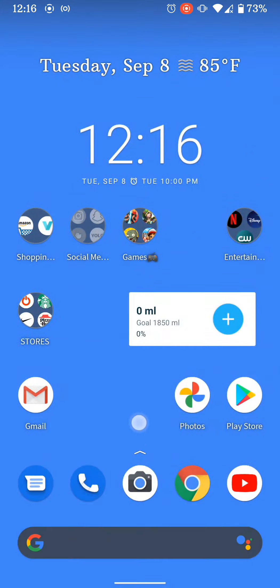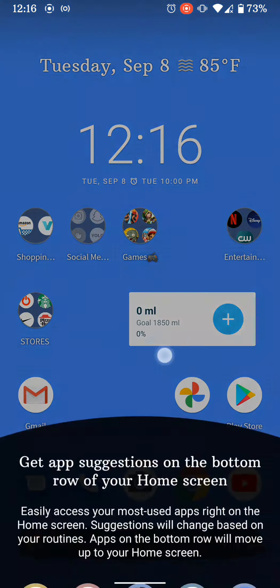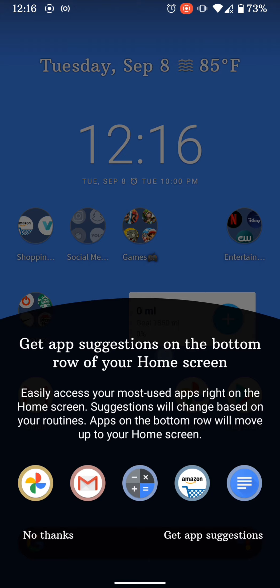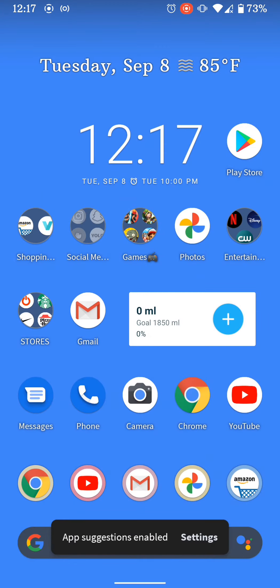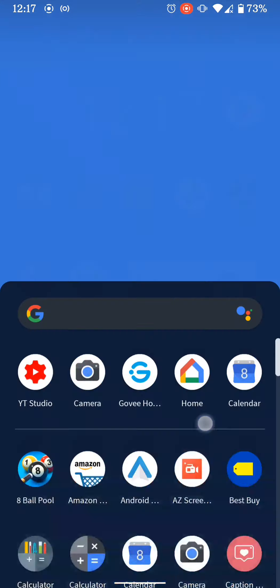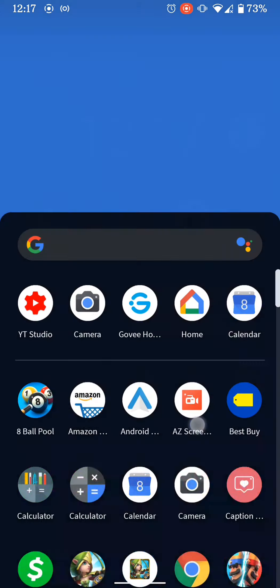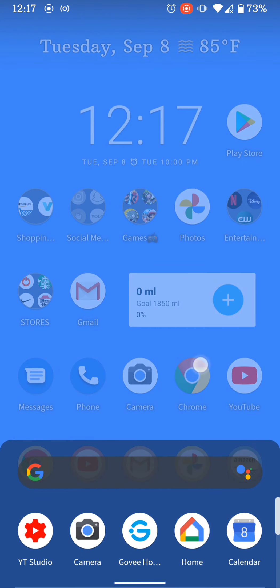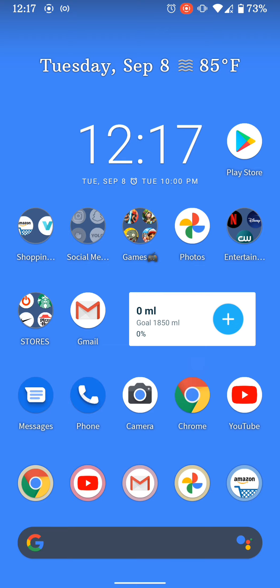They improved the swiping on the home screen. It says right here we just got a new suggested app on the bottom row of the screen. I'm going to say yes and enable that — that's a new feature I didn't even know about. They improved the suggestion bar on the bottom. Overall it's going pretty smooth, I like it a lot.